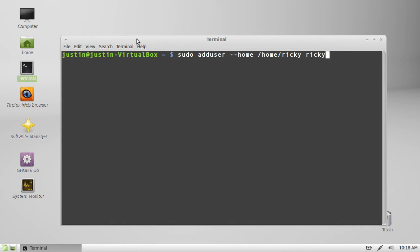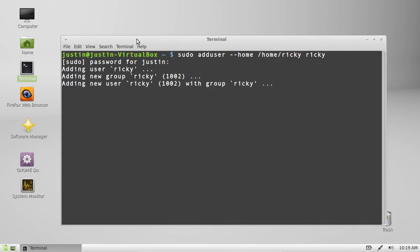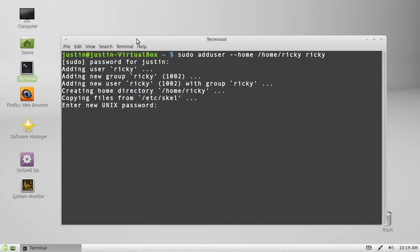So from that point I hit enter. I throw in my password. It creates all the settings, gives him a user ID, he's part of his own group, that sort of thing.